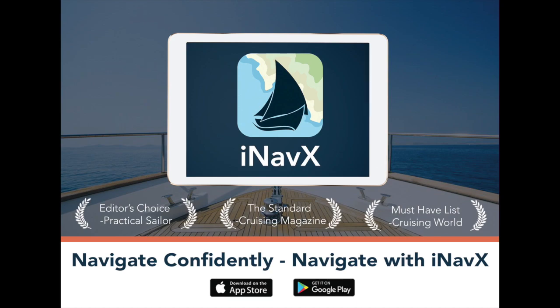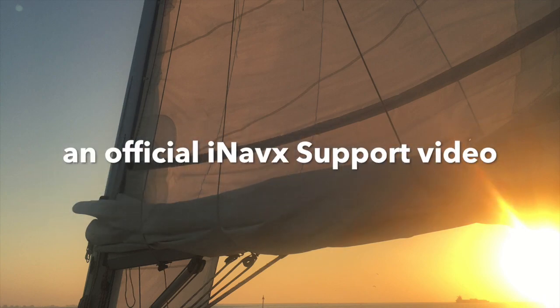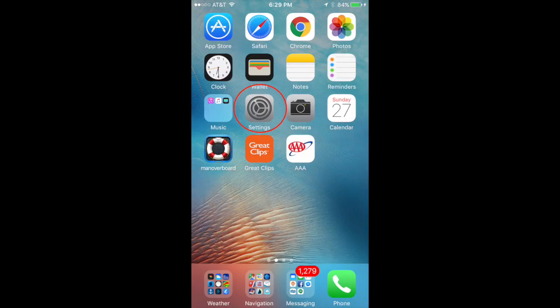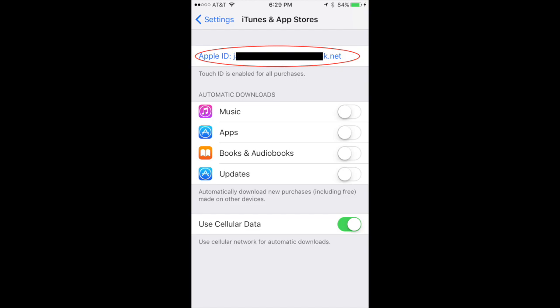Welcome to the official iNavX support video channel by Jim Sayles. If you've already purchased iNavX and you want to download it to another iPhone or iPad, verify that you're logged into the iTunes App Store with the same Apple ID as you used in your original purchase of iNavX.